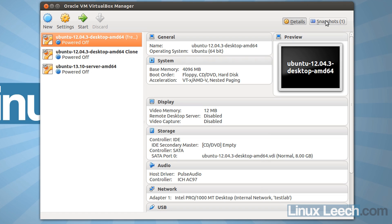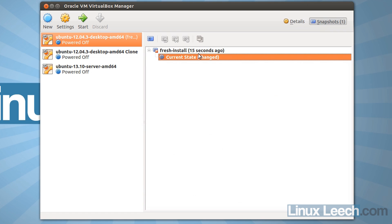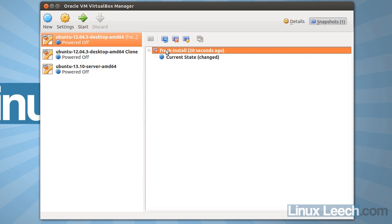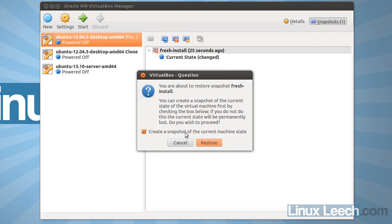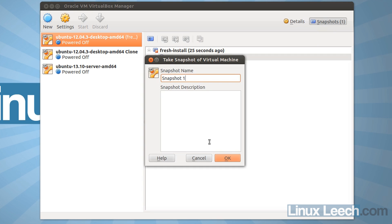but if we go to our snapshots and click fresh install, and then we click this restore snapshots icon, and click restore, we have to create a new snapshot name here, so let's call it after RAM.